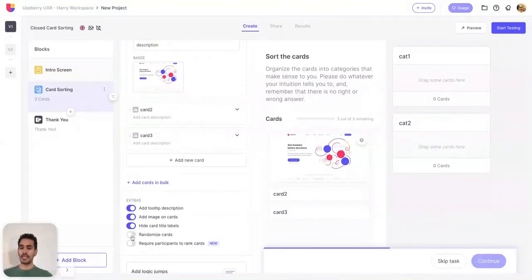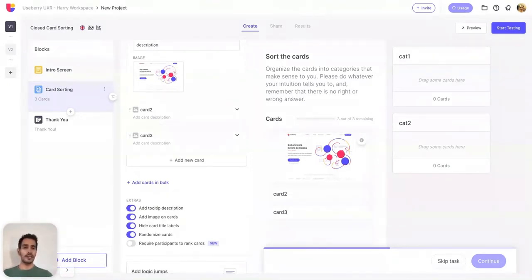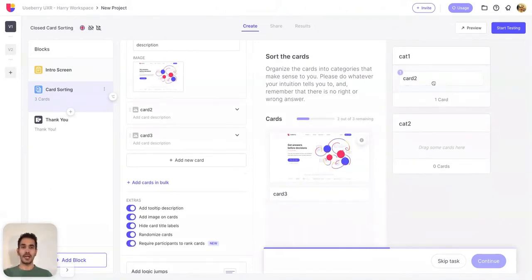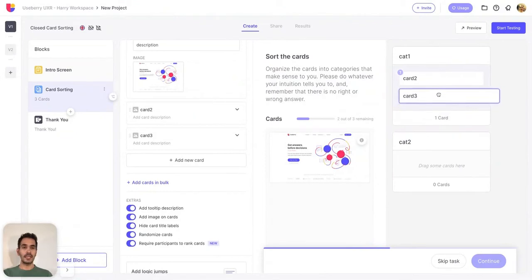You can also randomize the card order. This means that participants will see the cards in a randomized order, which will reduce the bias of your study. The last option within the cards view is requiring participants to rank cards. Once enabled, when the participant drags and drops a card into a category, they will see a number right next to the card. This number represents the position of the card within that particular category.